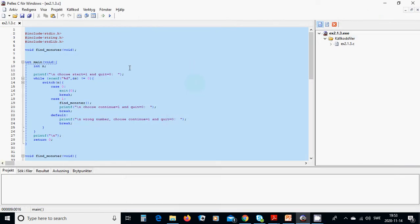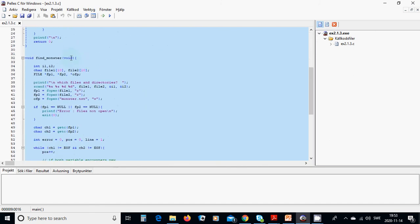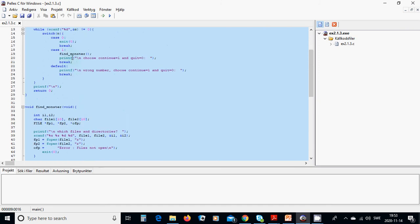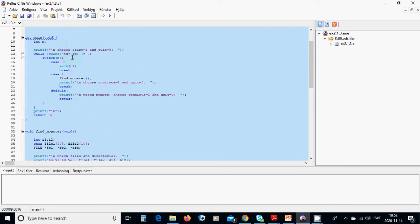For this we are going to make a C file and include these things, and we are going to declare void find_monster. Under that we are going to define the function. In the main function we are going to use an integer n.